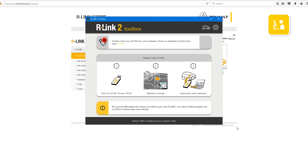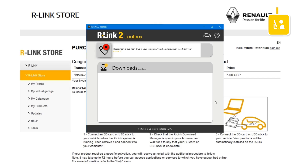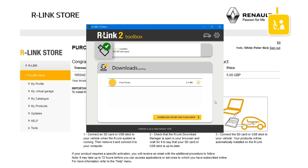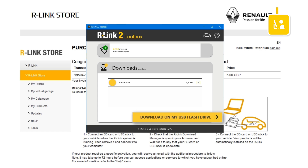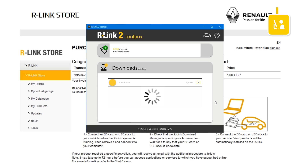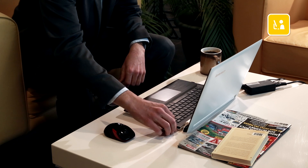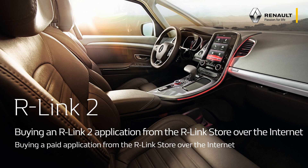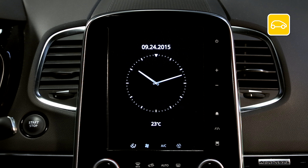Run the R-Link 2 toolbox on your PC. Insert the USB flash drive which you used to perform the imprint of your R-Link 2 system. R-Link 2 toolbox recognises your vehicle automatically and the fuel price application that you selected is there. Click the Download to my USB flash drive button to start downloading. Please note that large updates can take quite a while, so check your computer won't go into sleep or power saving mode during the update. Once the download is complete, close the R-Link 2 toolbox and safely remove the USB flash drive.